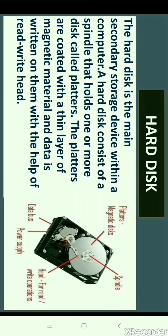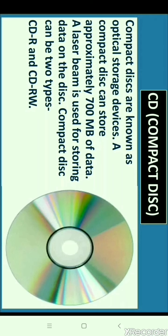Hard disk is a non-volatile memory. A hard disk consists of a spindle that holds one or more disks called platters. The platters are coated with a thin layer of magnetic material and data is written on them with the help of a read-write head. A hard disk can store several gigabytes of data and is used for storing applications and files for a user.